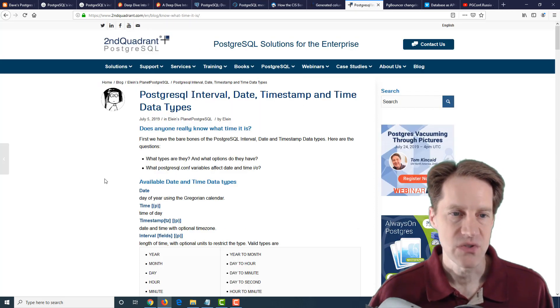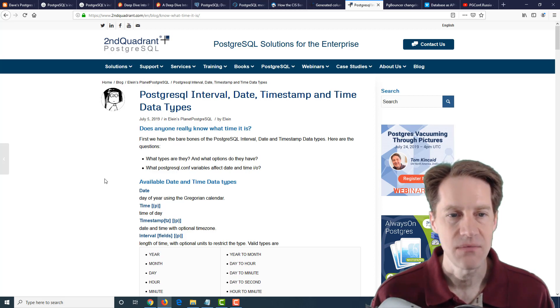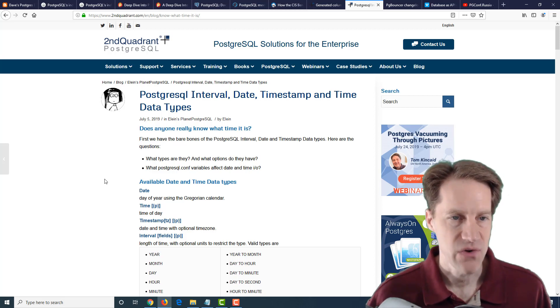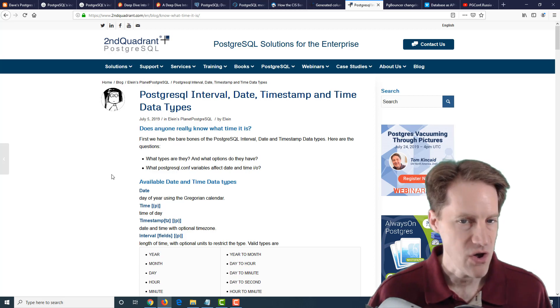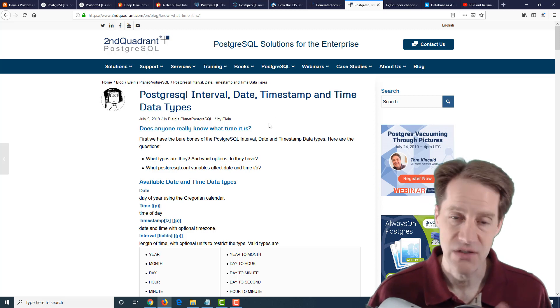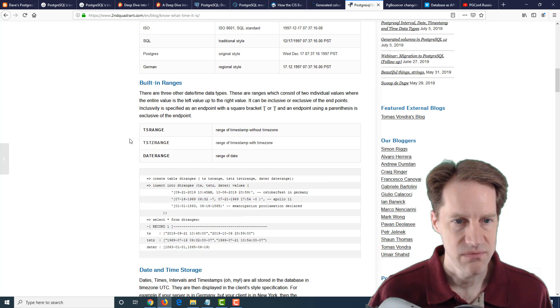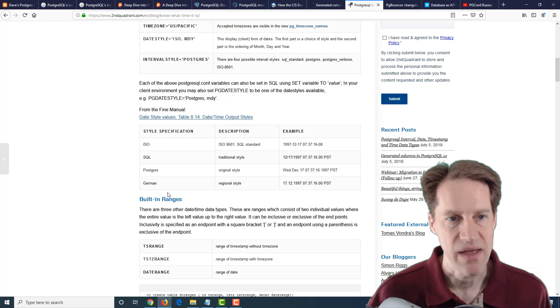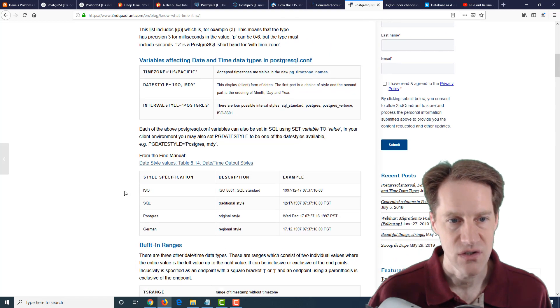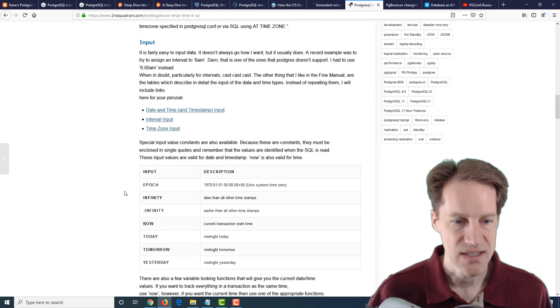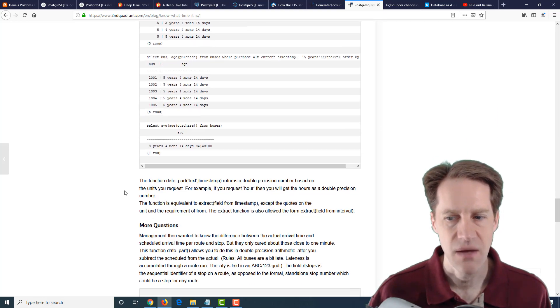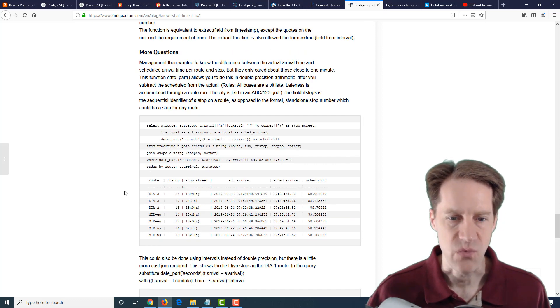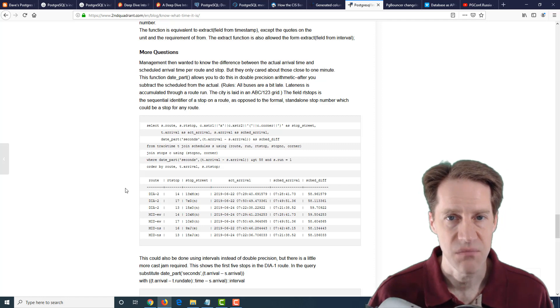The next post is PostgreSQL interval, date, timestamp, and time data types. This is from secondquadrant.com. They're covering all the different data types as it relates to dates and times. They cover the basic data types, also talking about ranges, the different styles you can use for defining your dates and times, and performing arithmetic on them. Basically, a very comprehensive post showing different ways of using date, times, and intervals.